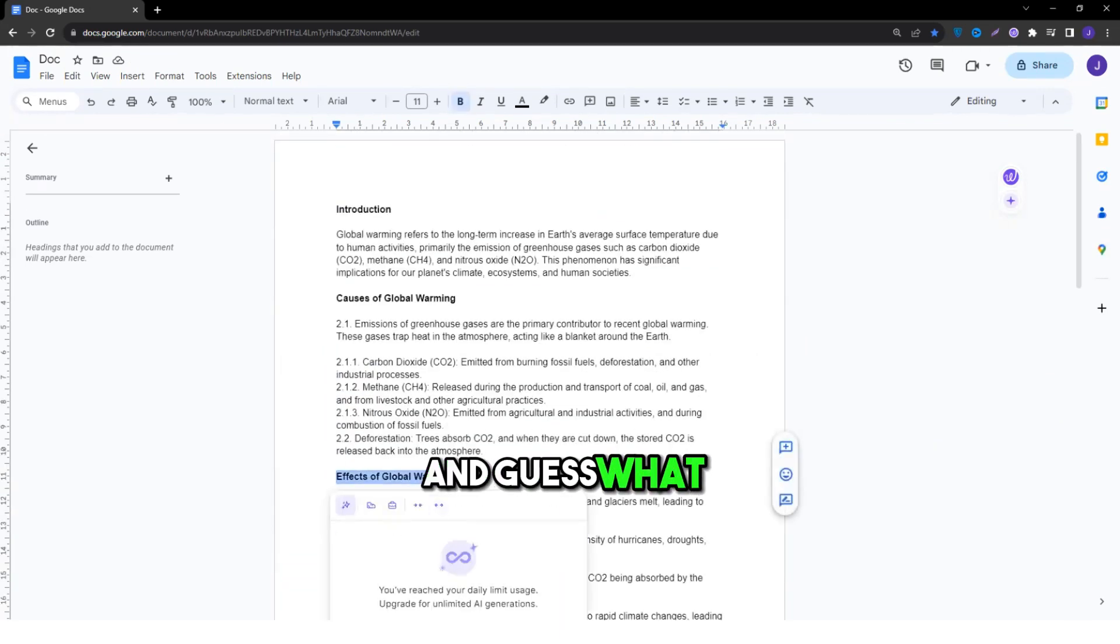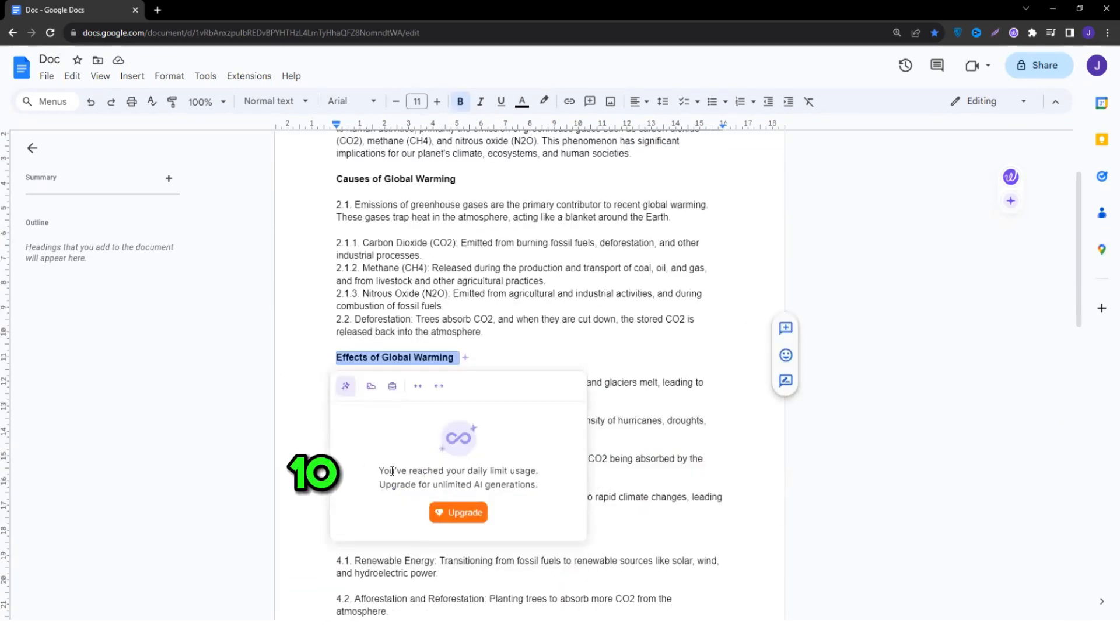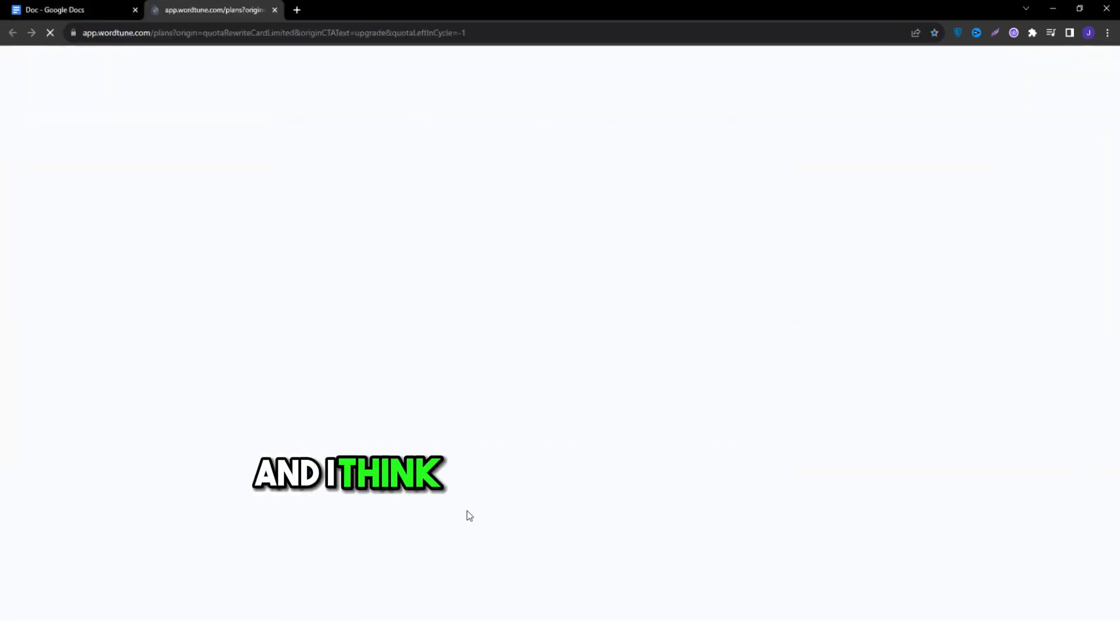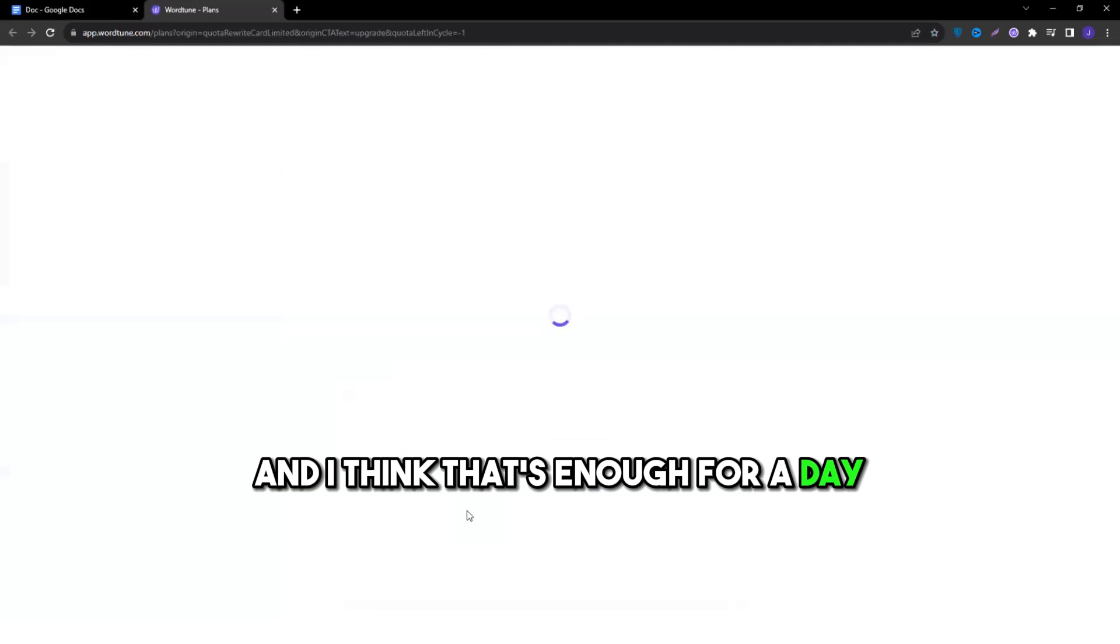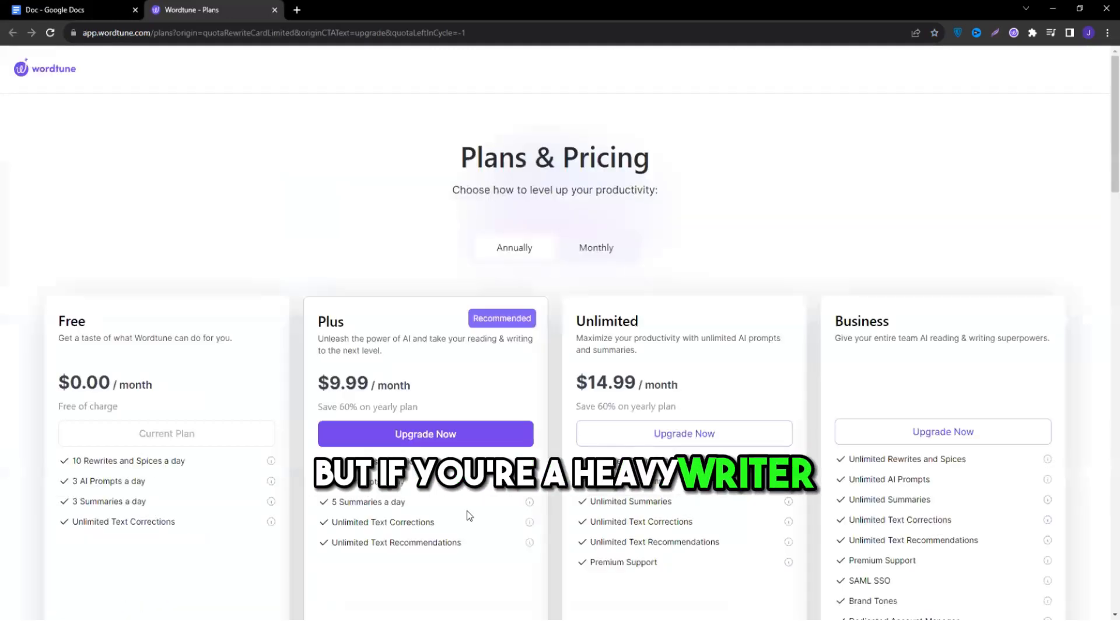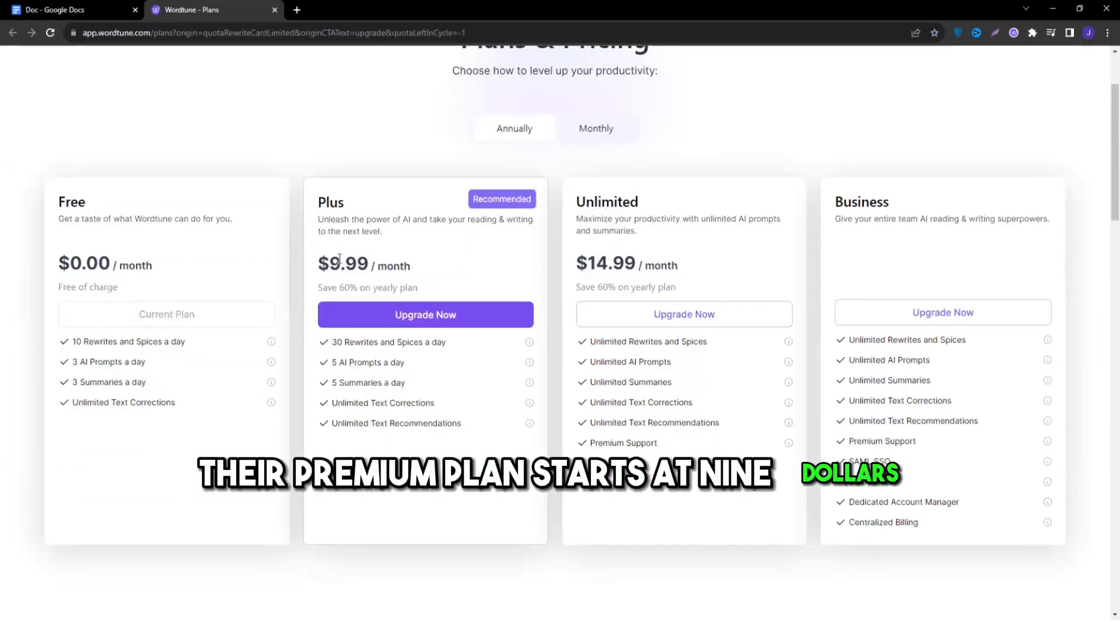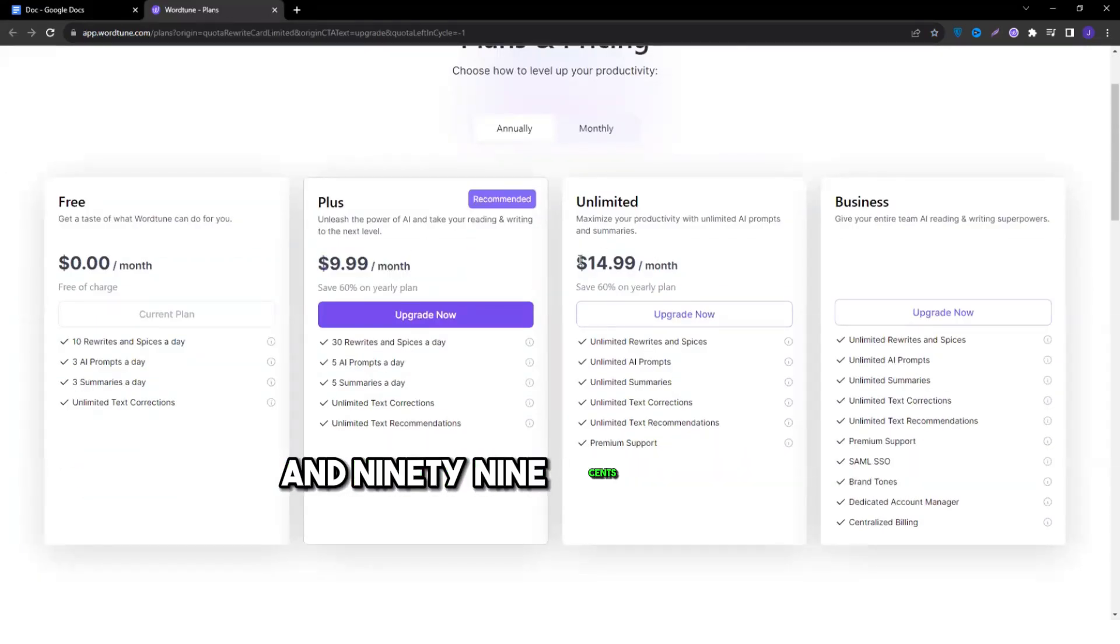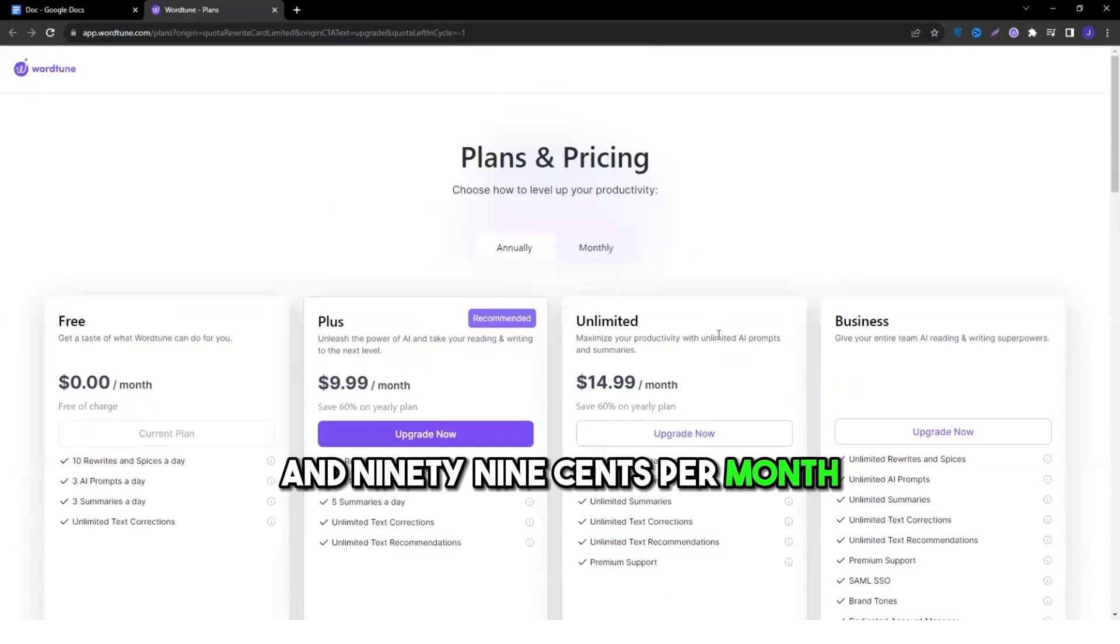And guess what? 10 free suggestions every day and I think that's enough for a day, but if you're a heavy writer, their premium plan starts at $9.99 per month.